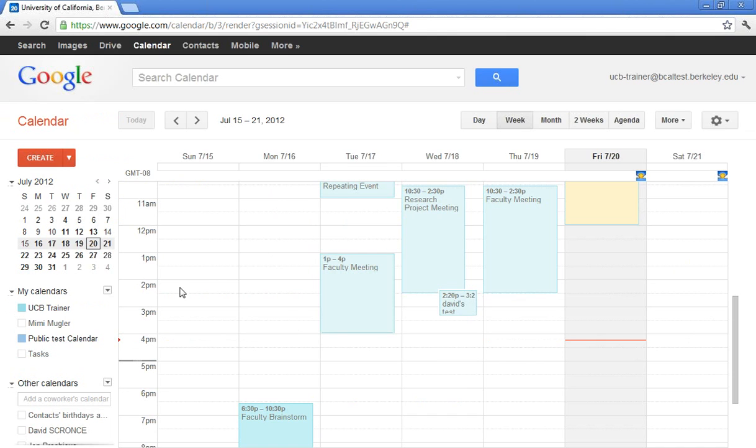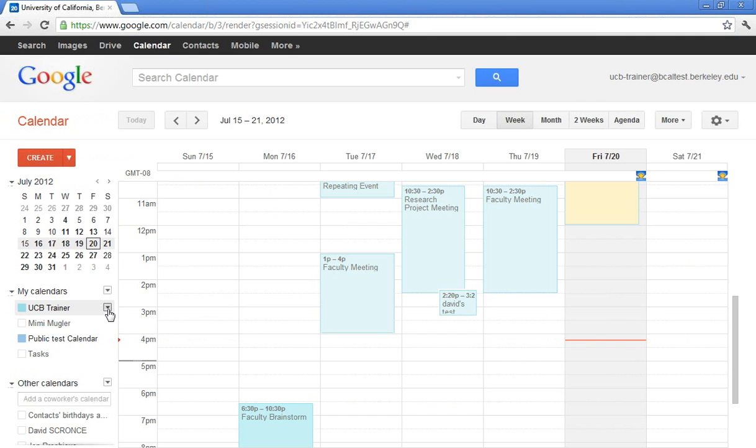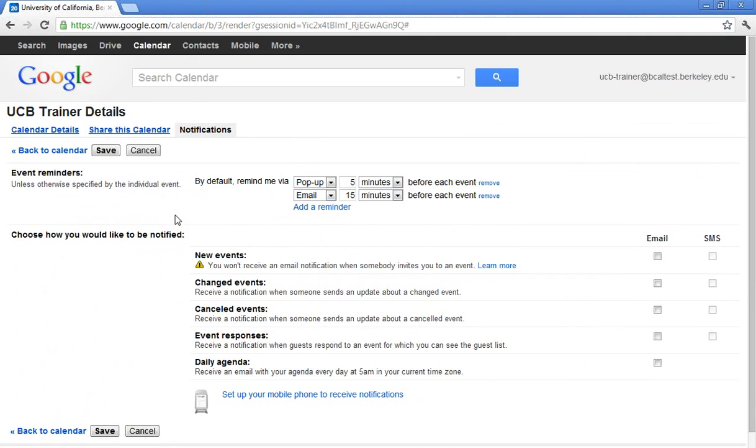I can also click the drop down arrow right next to my name and I can click on notifications. Most of you are pretty aware of what your preferences are for your default meeting reminders. Remember, as we just saw, each individual meeting can have its own reminders.